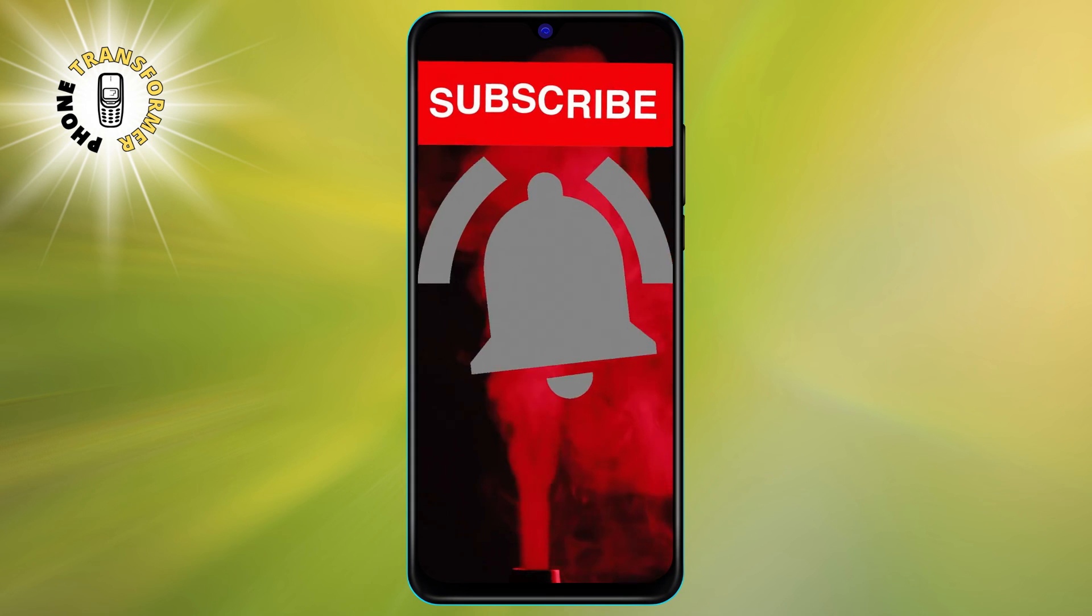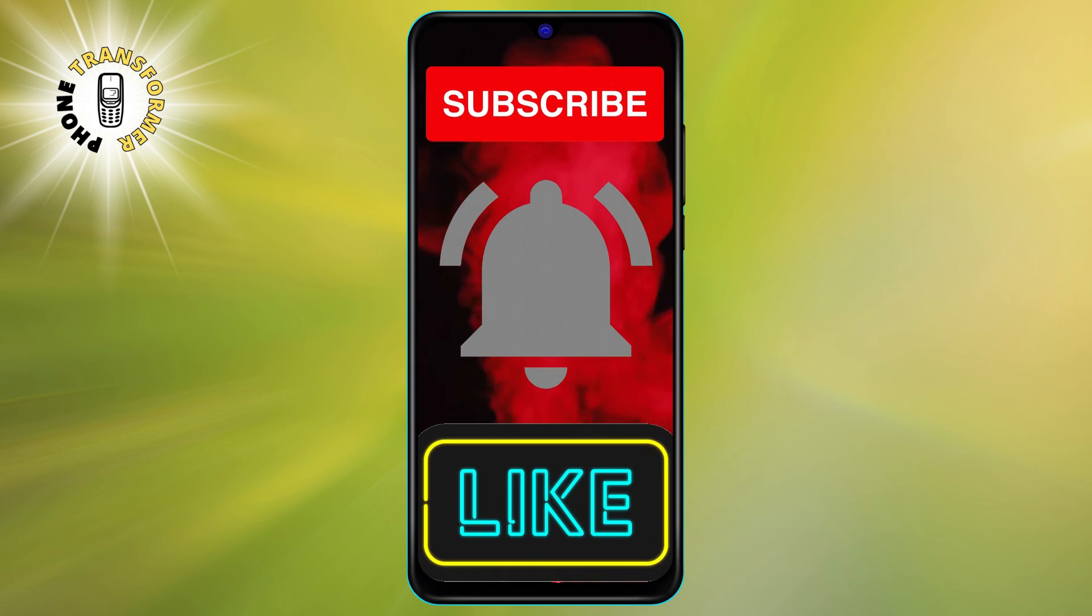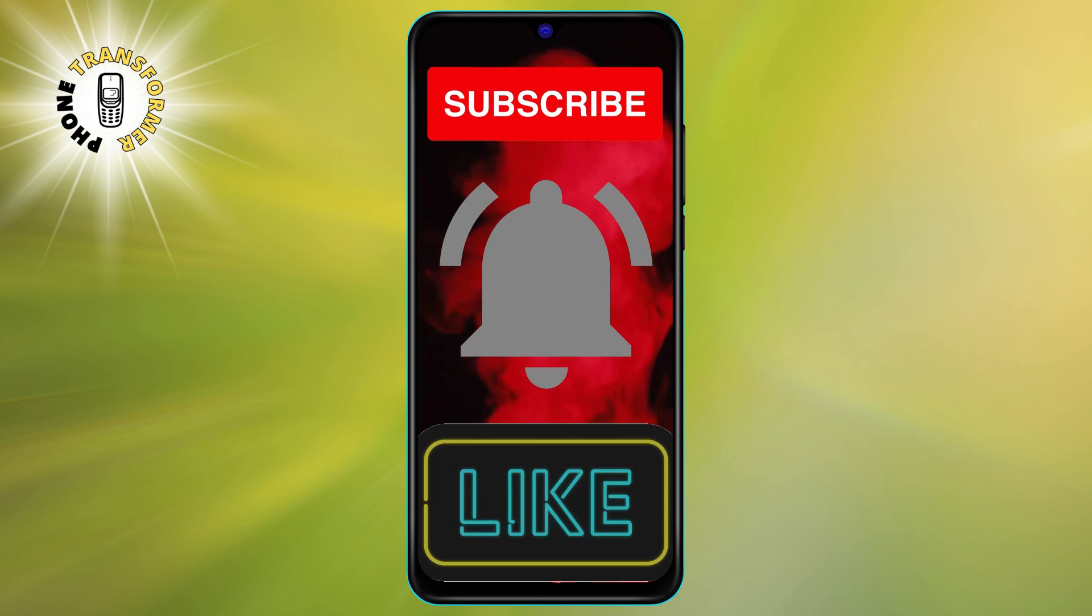I hope you found this video helpful. Thanks for watching and see you in the next video.